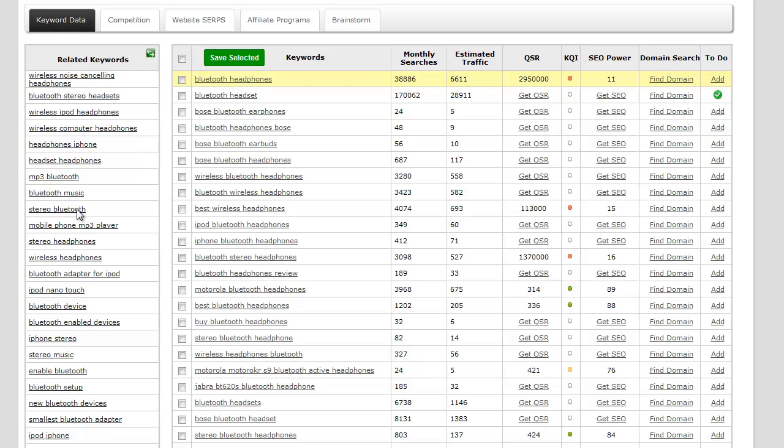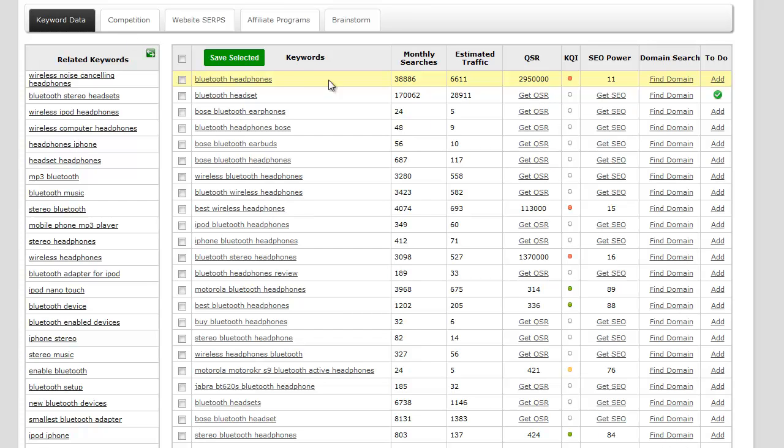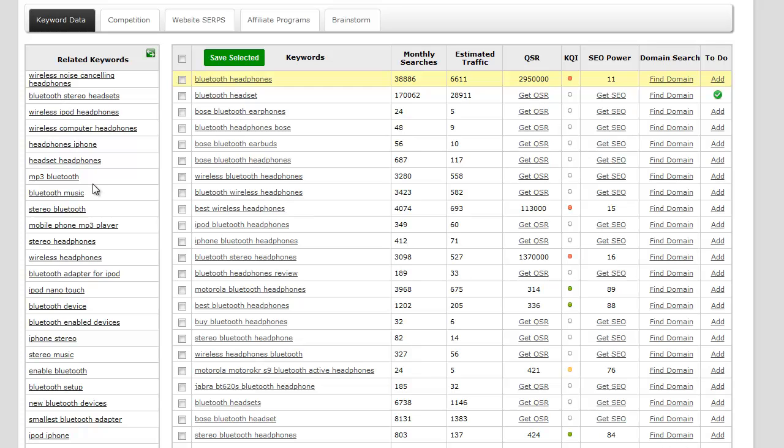Over here on the left we have another related keywords column which delves out a little bit more beyond these other keywords. These are just other keywords that don't necessarily have data right away. All you have to do is click on it and it'll give you the data.